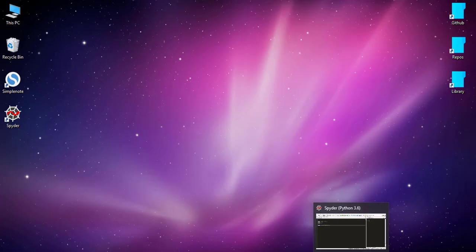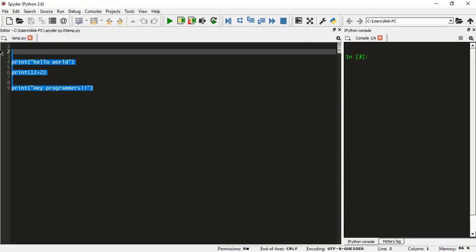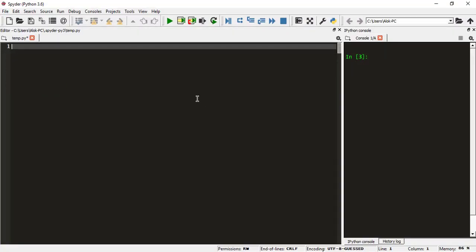You can see the Spyder is open now. And now we can write our Python script here.